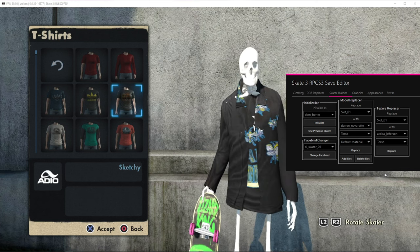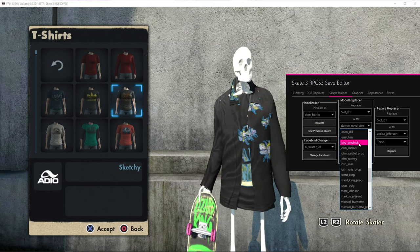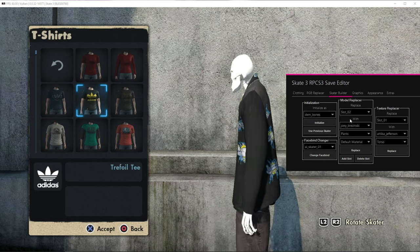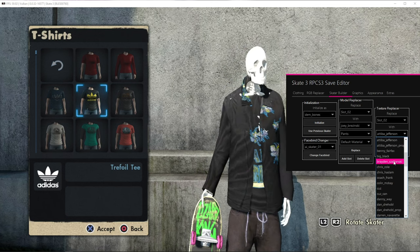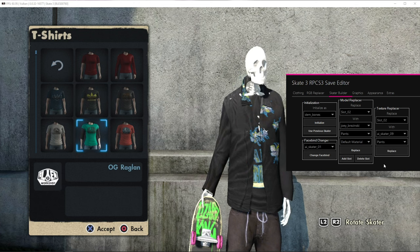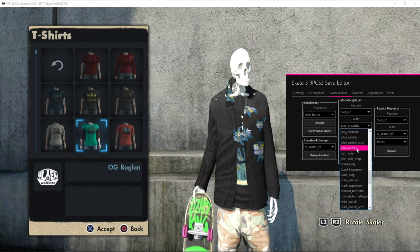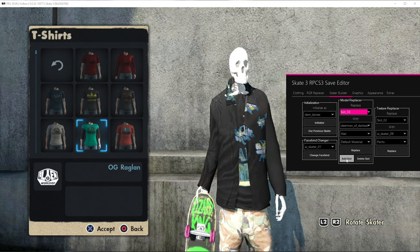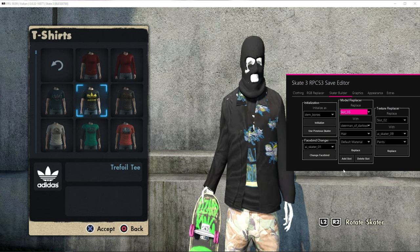Now let's say I want some pants — let's give him some pants, it's kind of cold down there. I'm gonna choose Joey Brzezinski's pants. Add Slot. Now it's Slot 2. Hover over something else and now I got his pants. But I don't really like the color, so I'm gonna change the texture with AI Skater 9 and change it with her pants. Hit Replace, hover over something else — I got cargo pants. You want a ski mask? No problem. Let's go to Deer Man, I'm pretty sure it's the hair. Hit Add Slot, hover over something else, now you got a ski mask. It's pretty simple once you know how to use it.